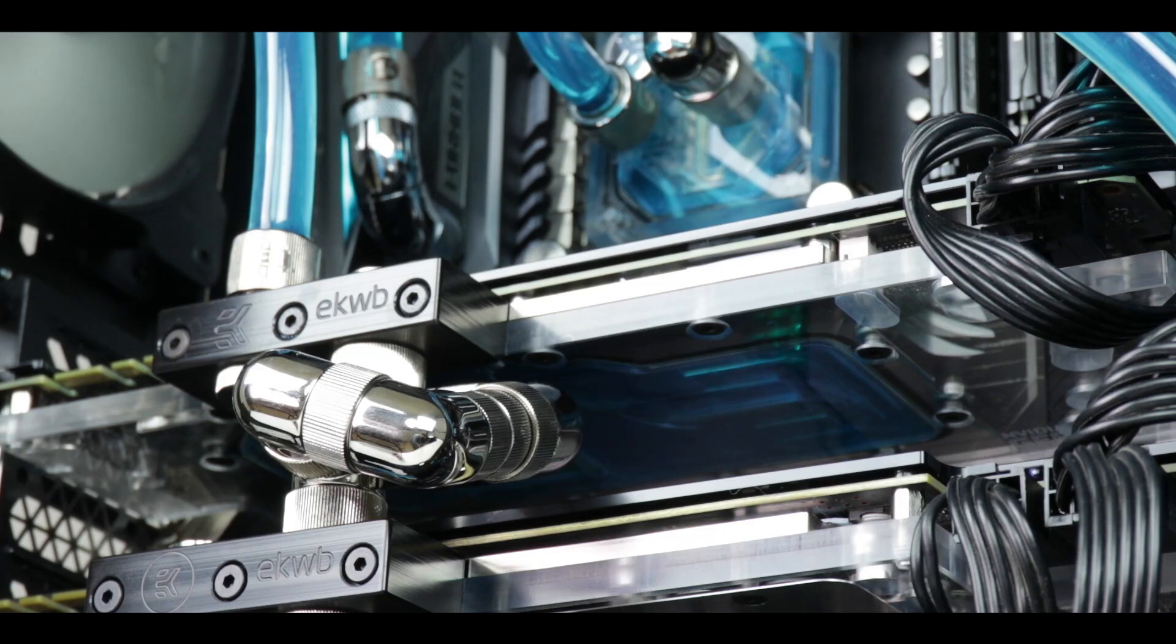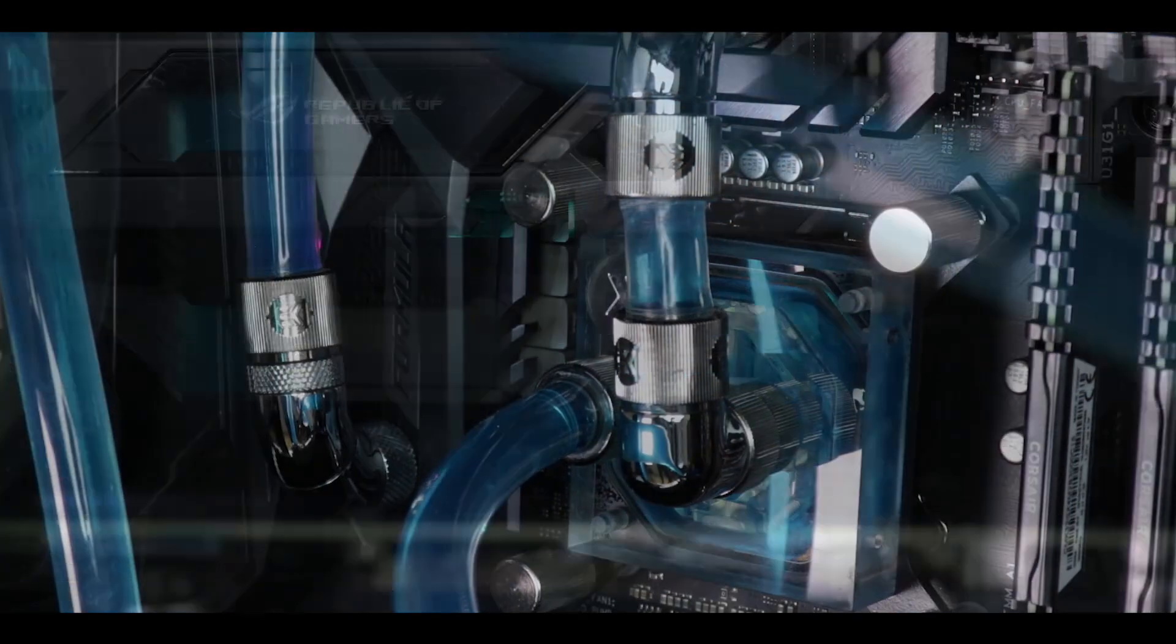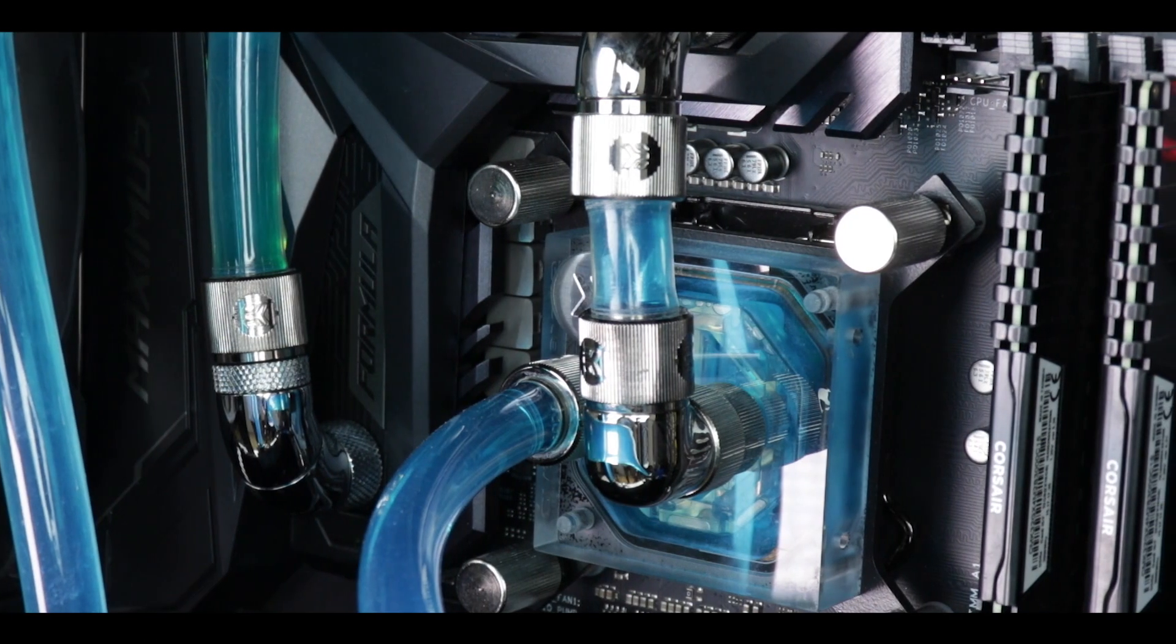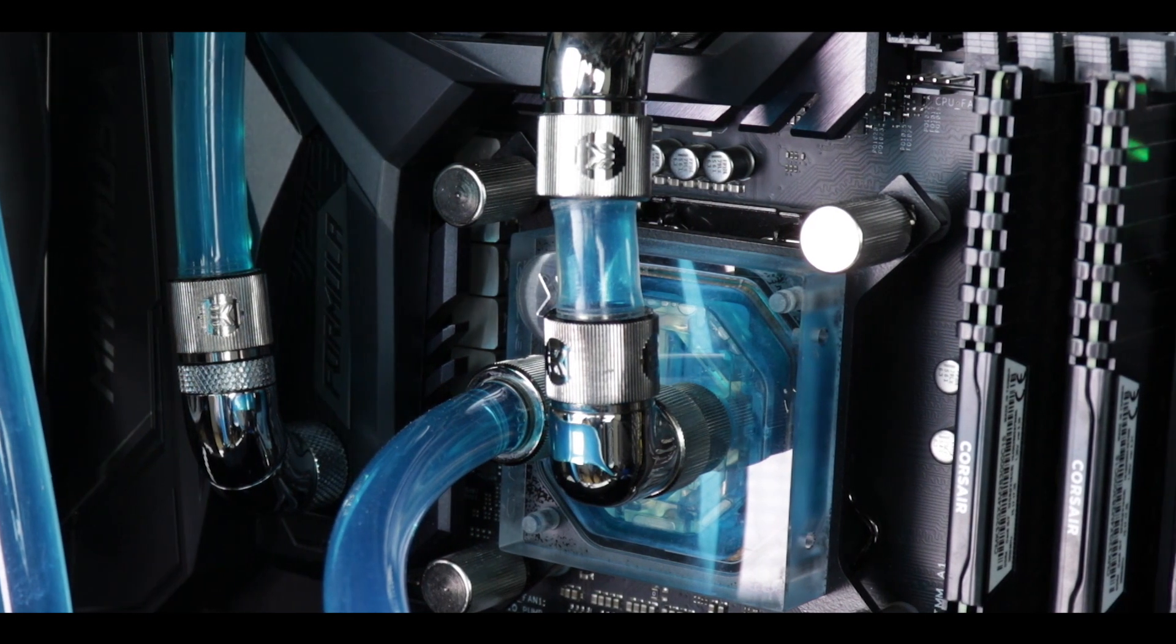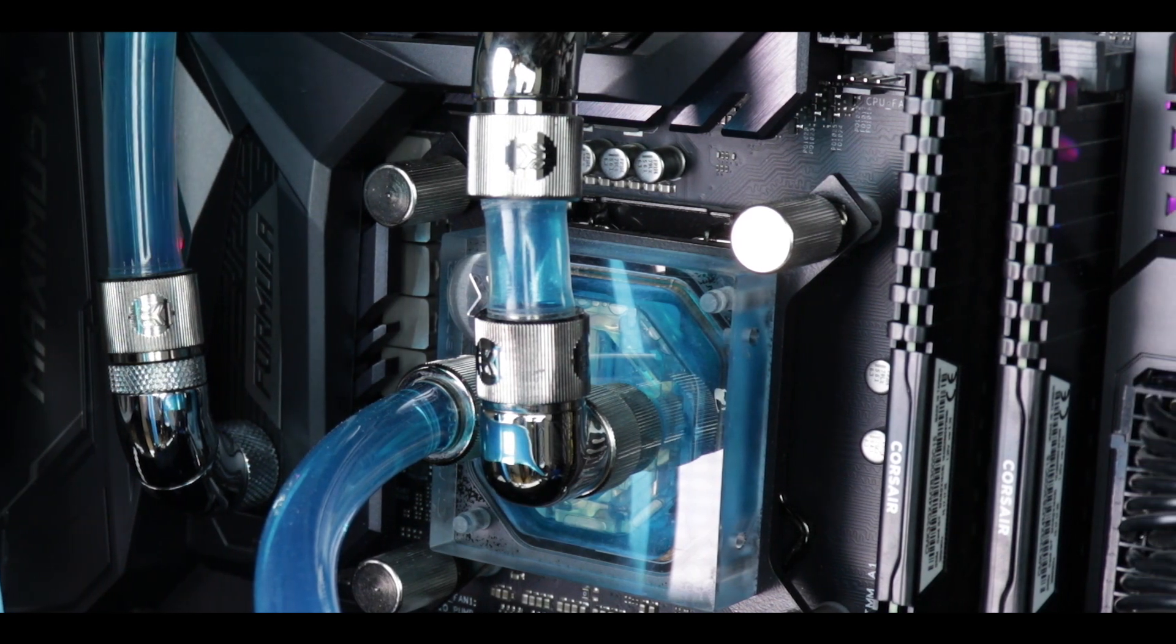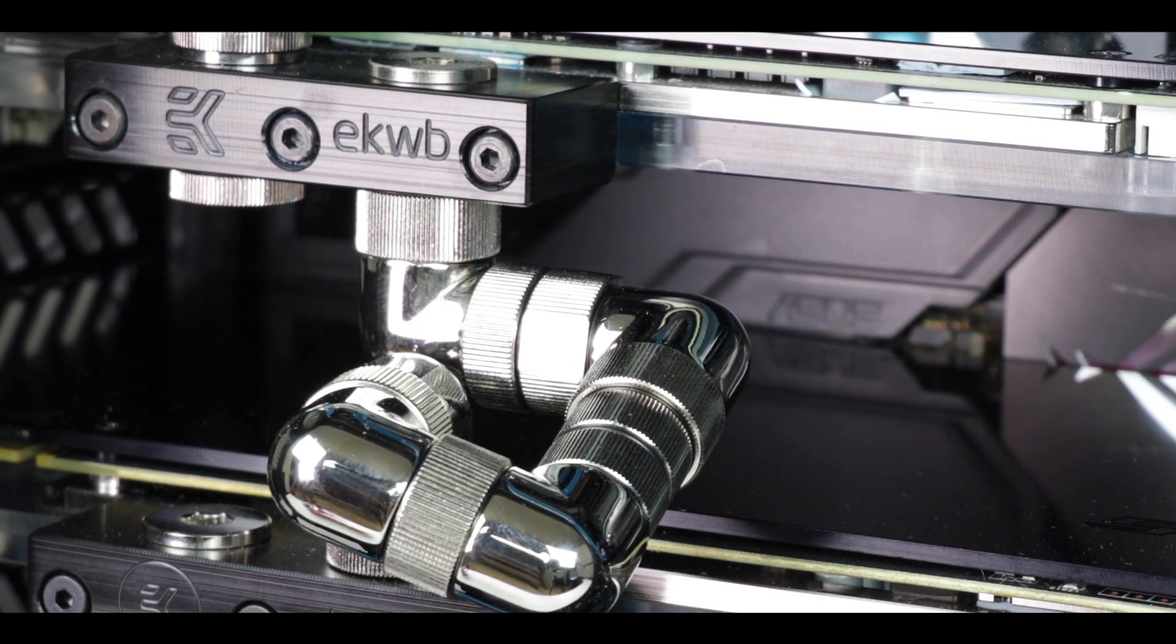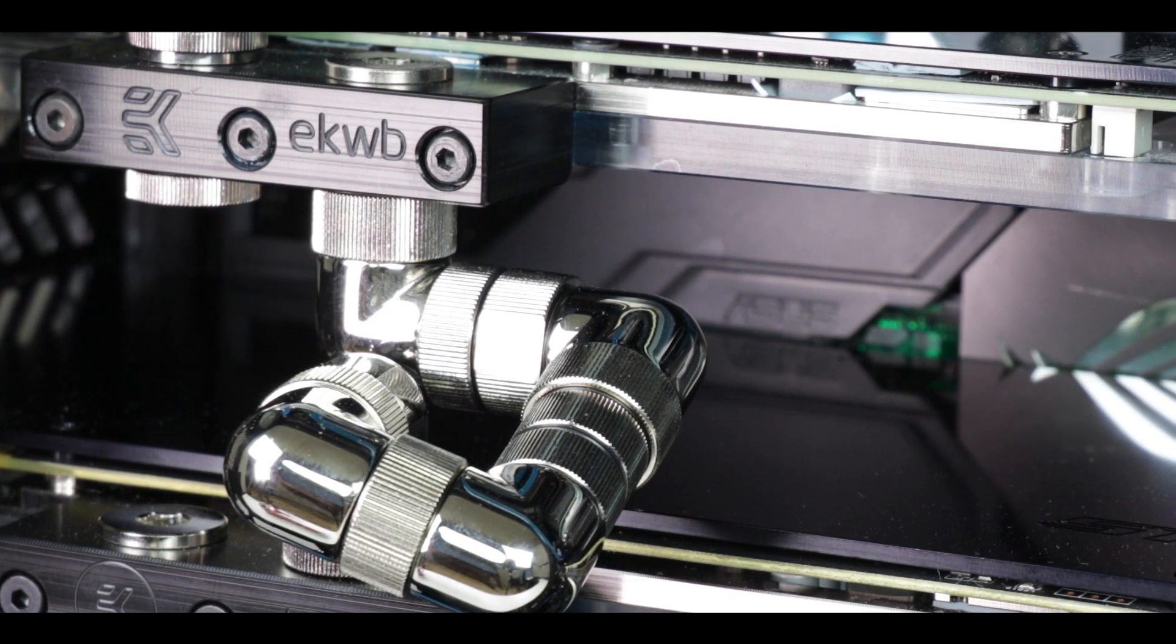Custom water cooling is the grown-up of computer builds. Who hasn't gazed at beautifully built custom water-cooled computers? Plus the awesome aesthetics, it's the best way to keep your power-hungry components at those very bottom temperatures, so you can squeeze out the most of its overclocking potential.